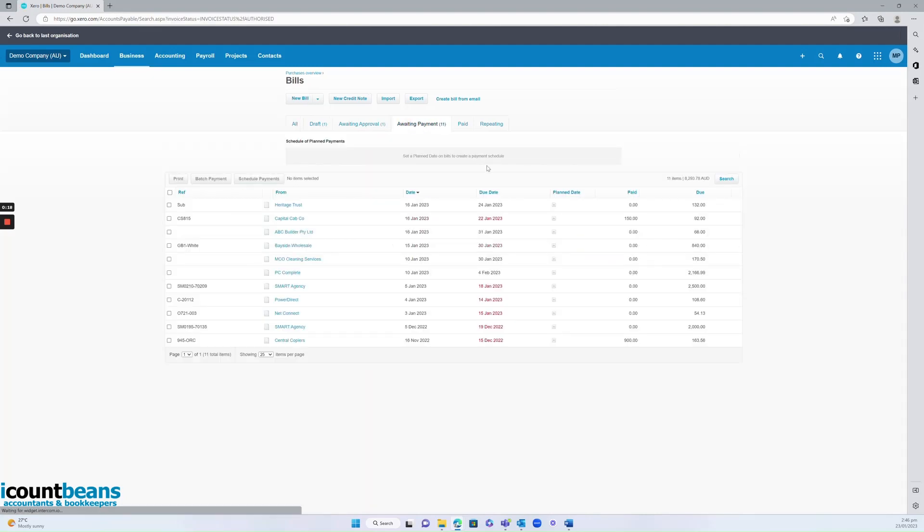From here you can see any bill we need to pay and the ones in red are overdue, so they're ones you'd probably want to action first.